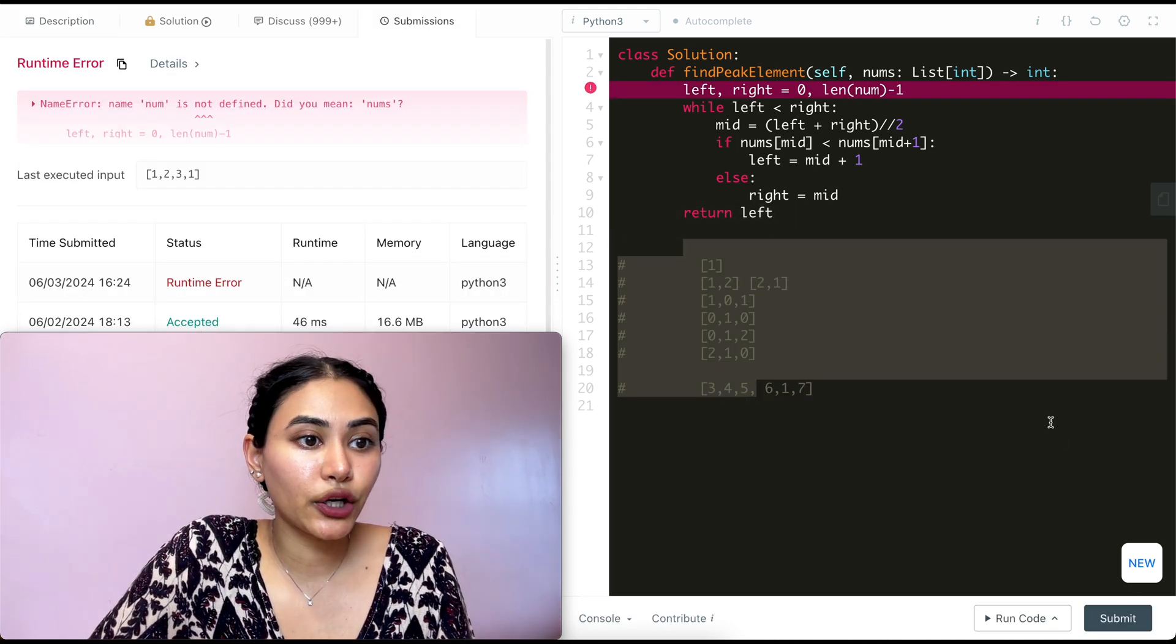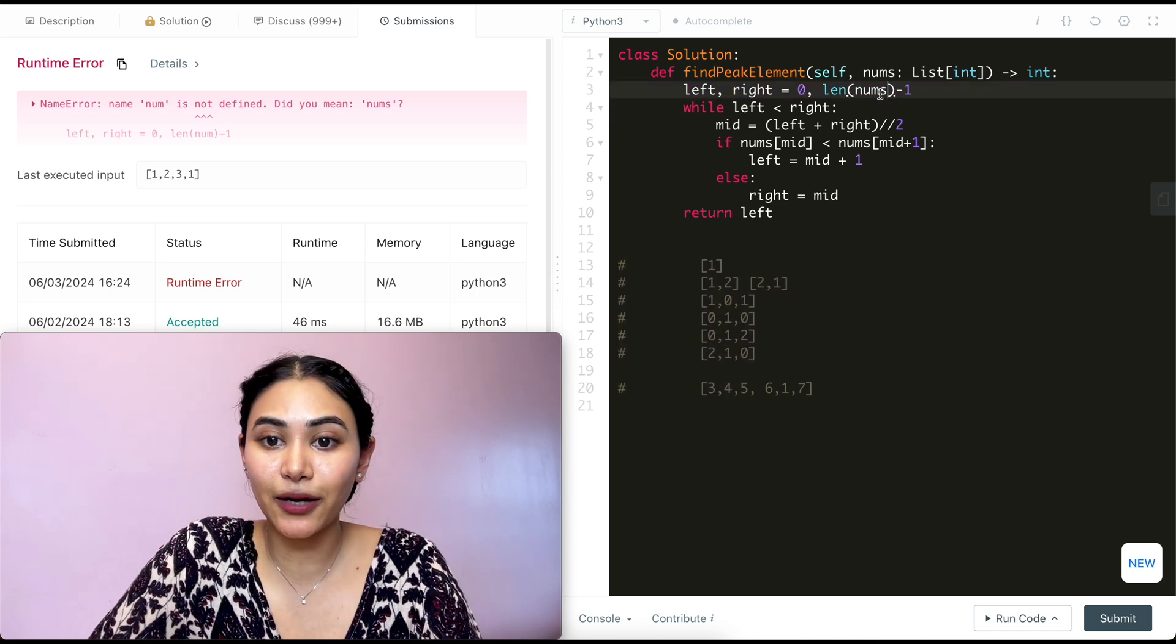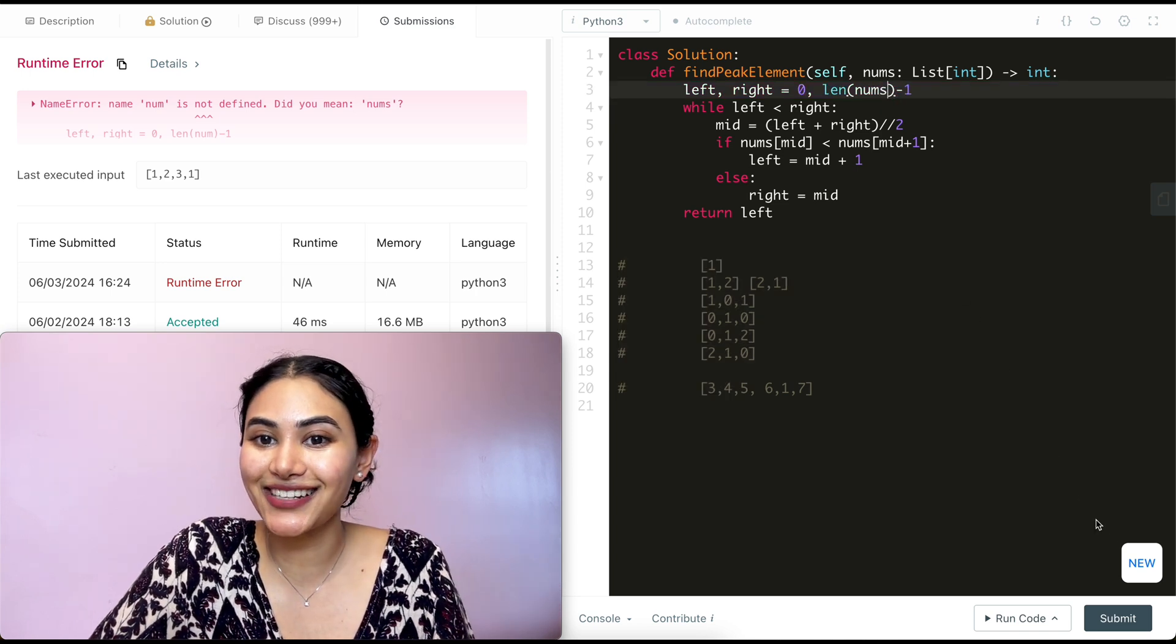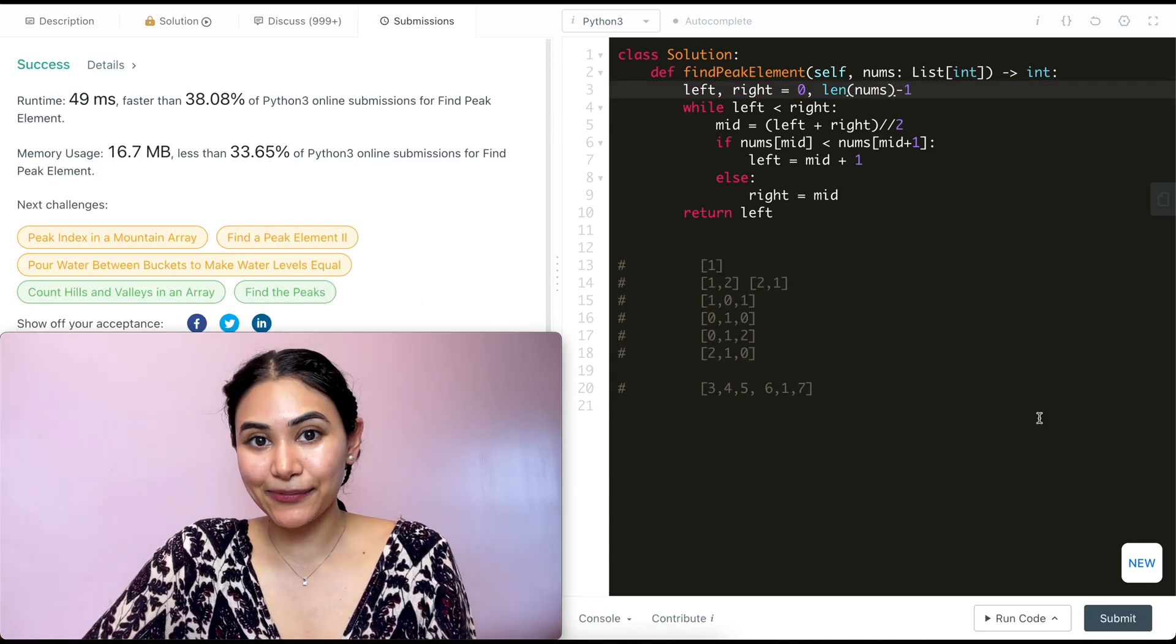One time error name num is not defined. This should be nums. Let's go ahead and submit now. And it is accepted.